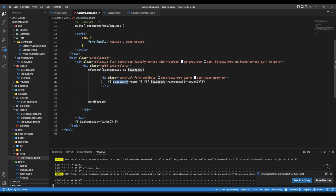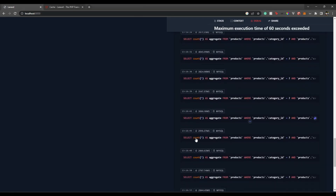That's because inside our for loop, each category is an instance of the category model. What it does is go to each category row — starting from ID one — and go inside the products table where category_id equals one, then get the count of records associated with that category. So we end up with 5000 queries.